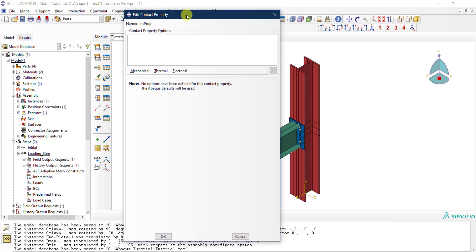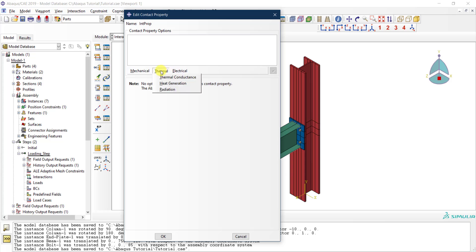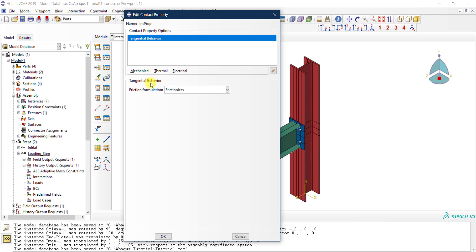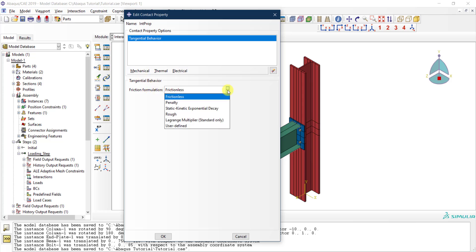This is very similar to defining a material. You have the contact property options — it starts empty and you have a list to add different properties from. We don't care about electrical or thermal in this case; we go to mechanical and select the first option: tangential behavior.